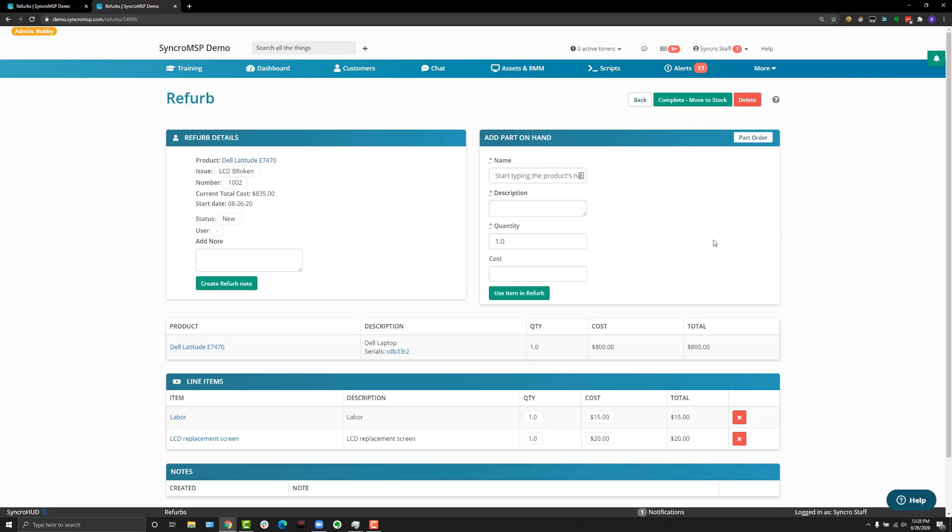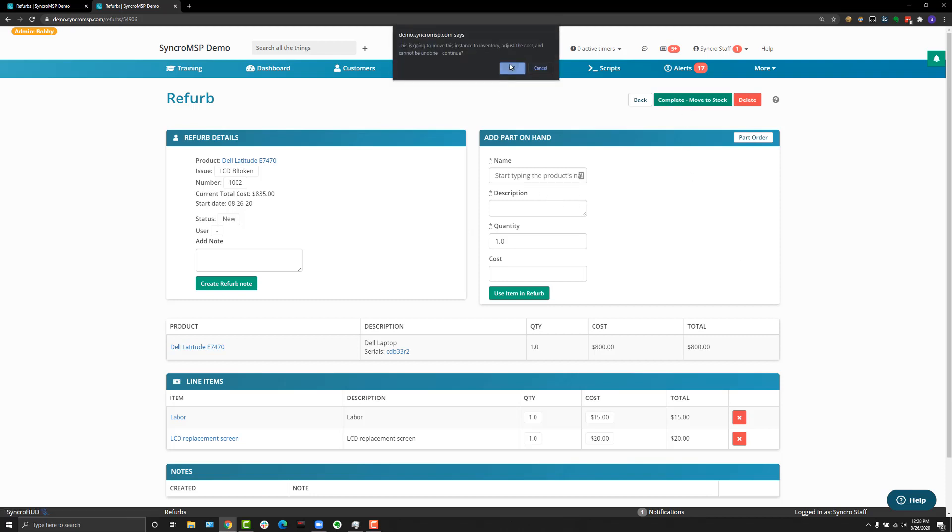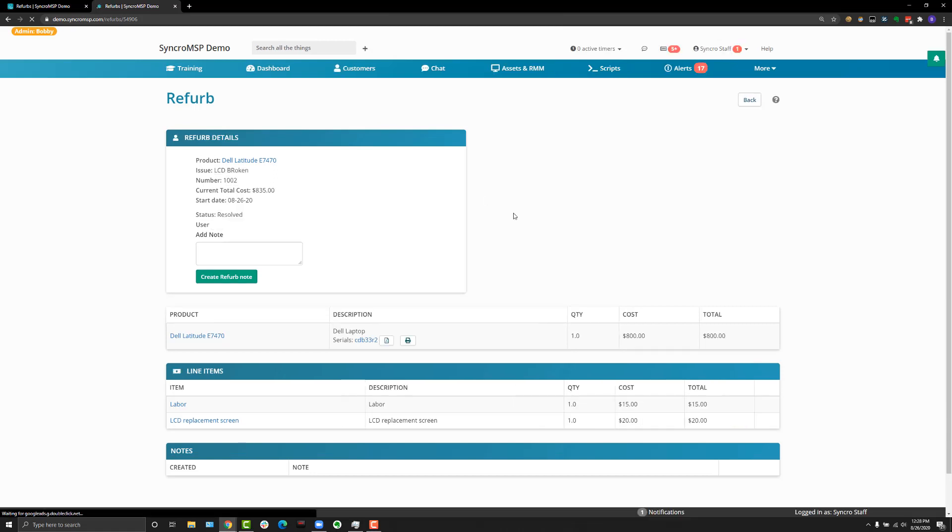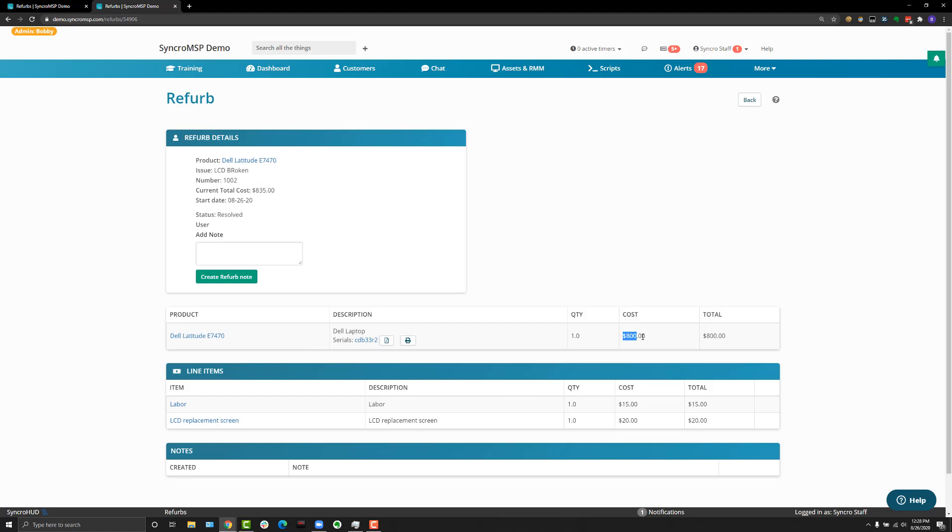Once you're done, you can hit complete and move to stock. And when you do that, the adjusted cost for this product will get updated so that when you sell this specific one, it will reflect as $835 instead of the original cost of $800. That way you get a true cost of what it was for you to refurbish and handle and purchase that particular product.